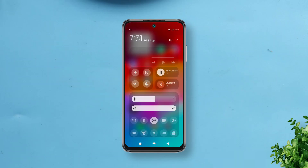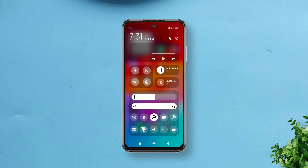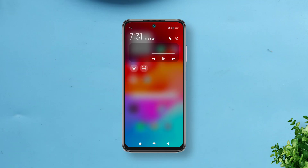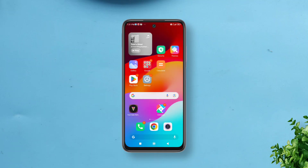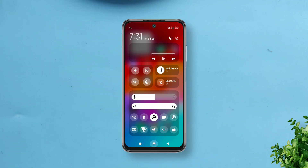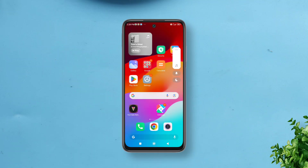Hi everyone, today I'll be talking about a Magisk module that gives your MIUI control center the latest Samsung One UI 6 appearance. If you have a rooted Xiaomi, Redmi or Poco device running MIUI, you can give this Magisk module a try. It basically modifies the system UI plugin app and your quick settings panel or control center and volume slider gets a different look.